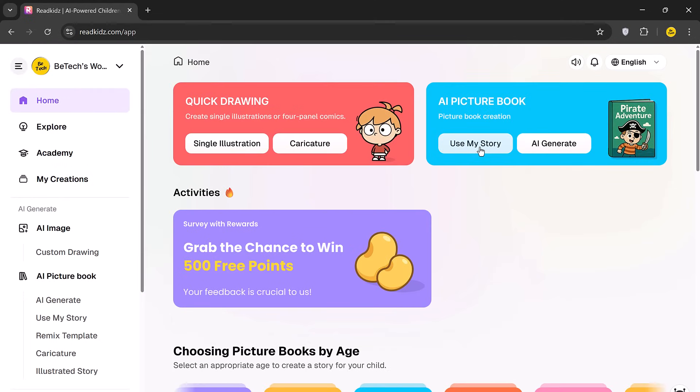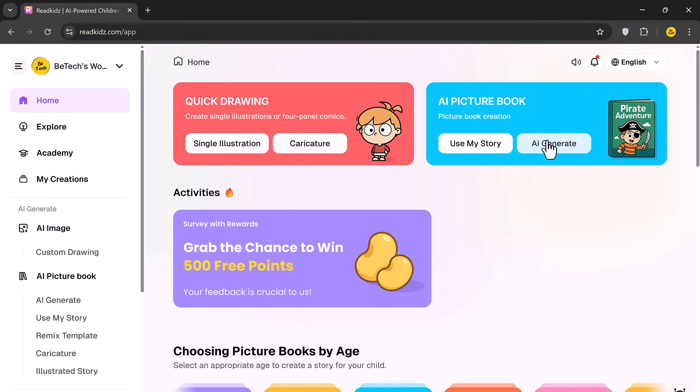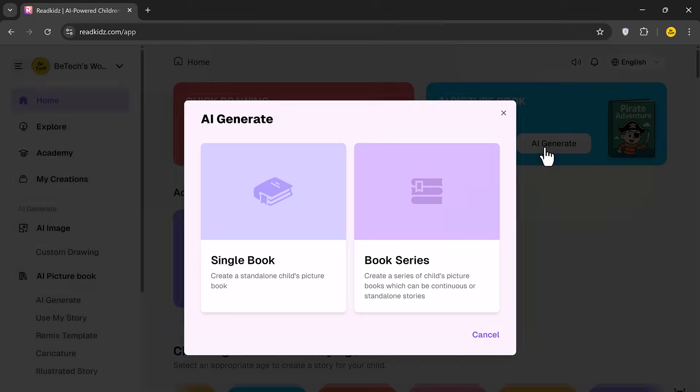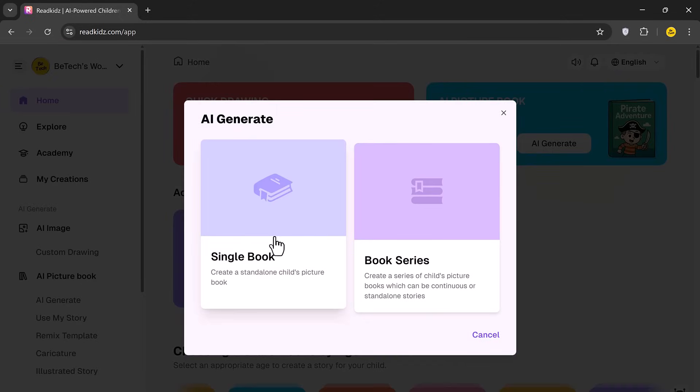To begin, you can either use your own story by clicking Use My Story or let the AI generate one for you by clicking AI Generate.